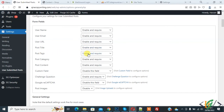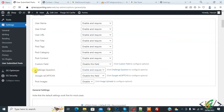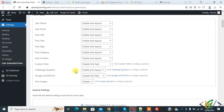Set 'Post Category' to 'Enable and Require'. For 'Post Content', set it to 'Enable and Require'. Set 'Custom Field' to 'Disable'. For 'Challenge Question', set it to 'Enable and Require'. If you want, you can also enable Google reCAPTCHA.